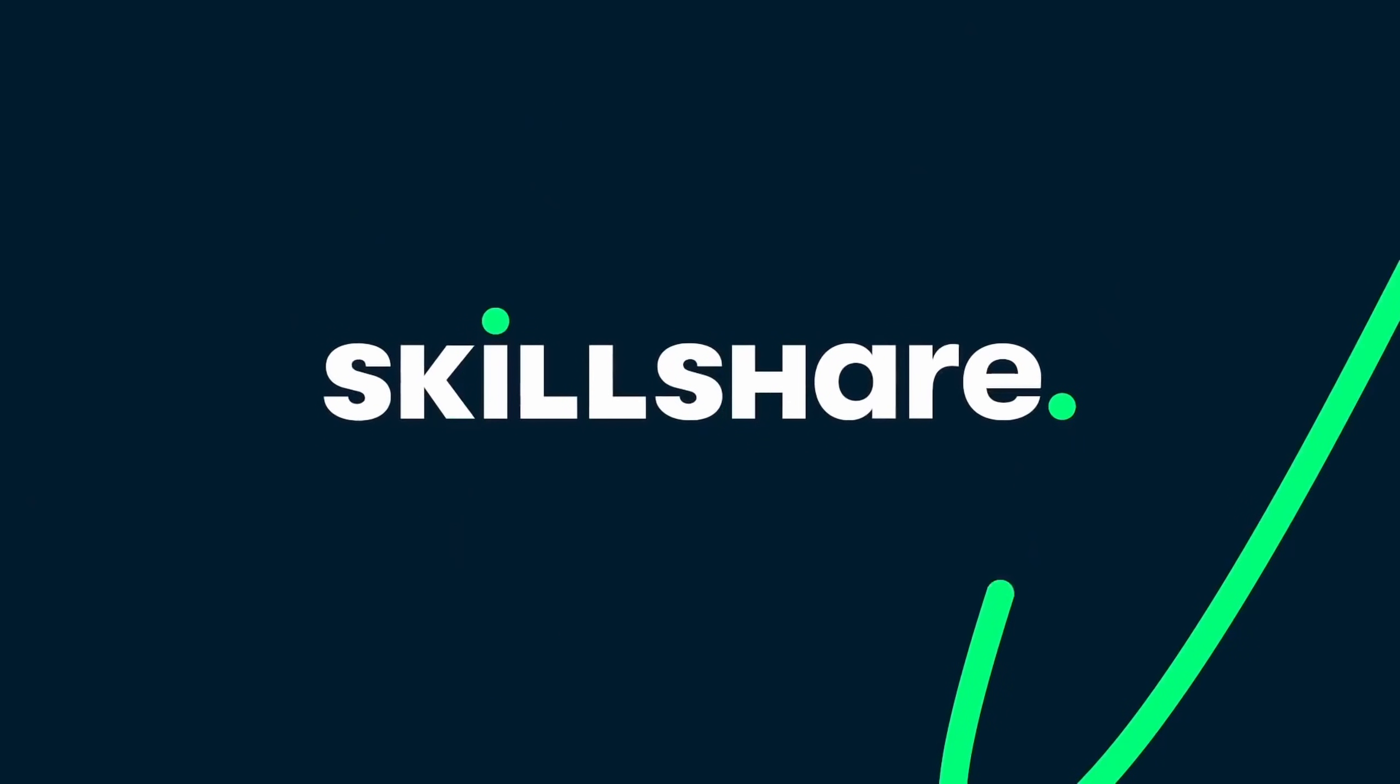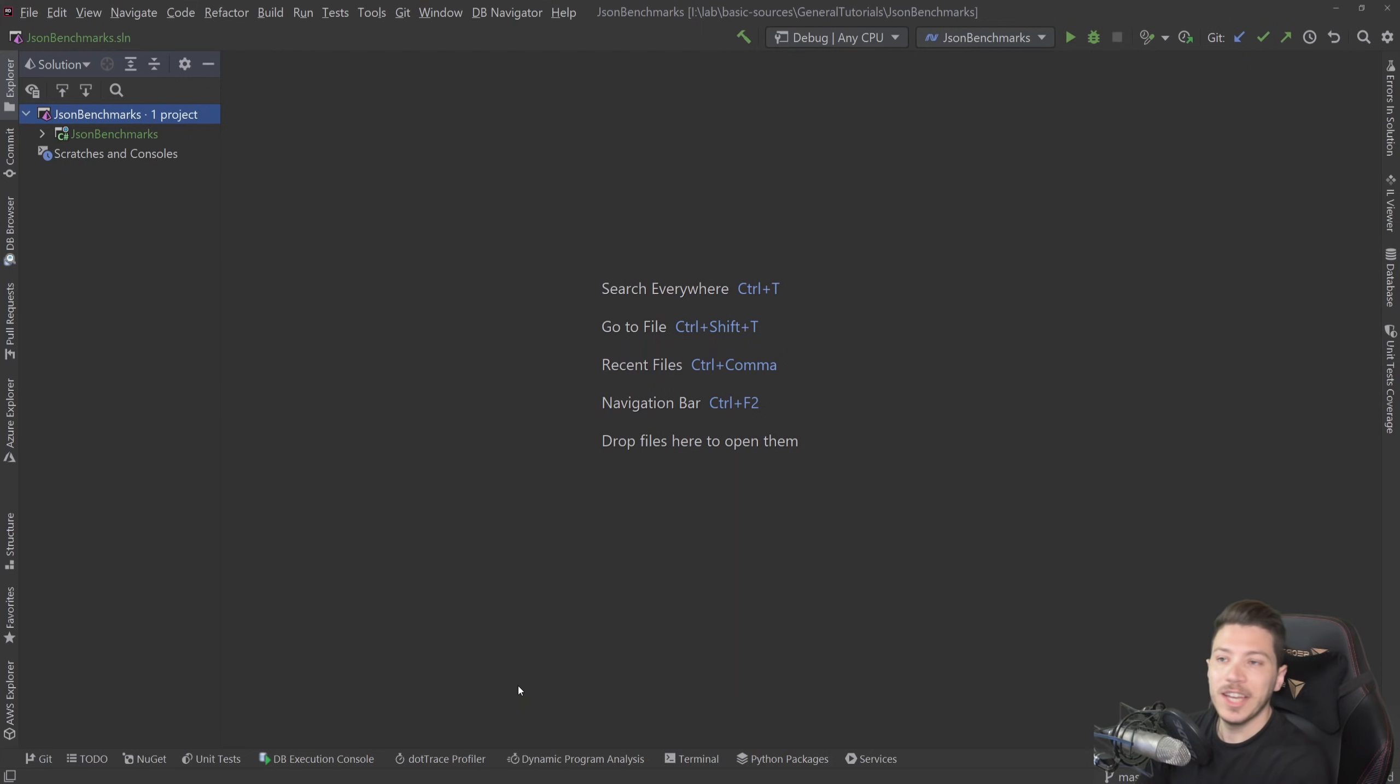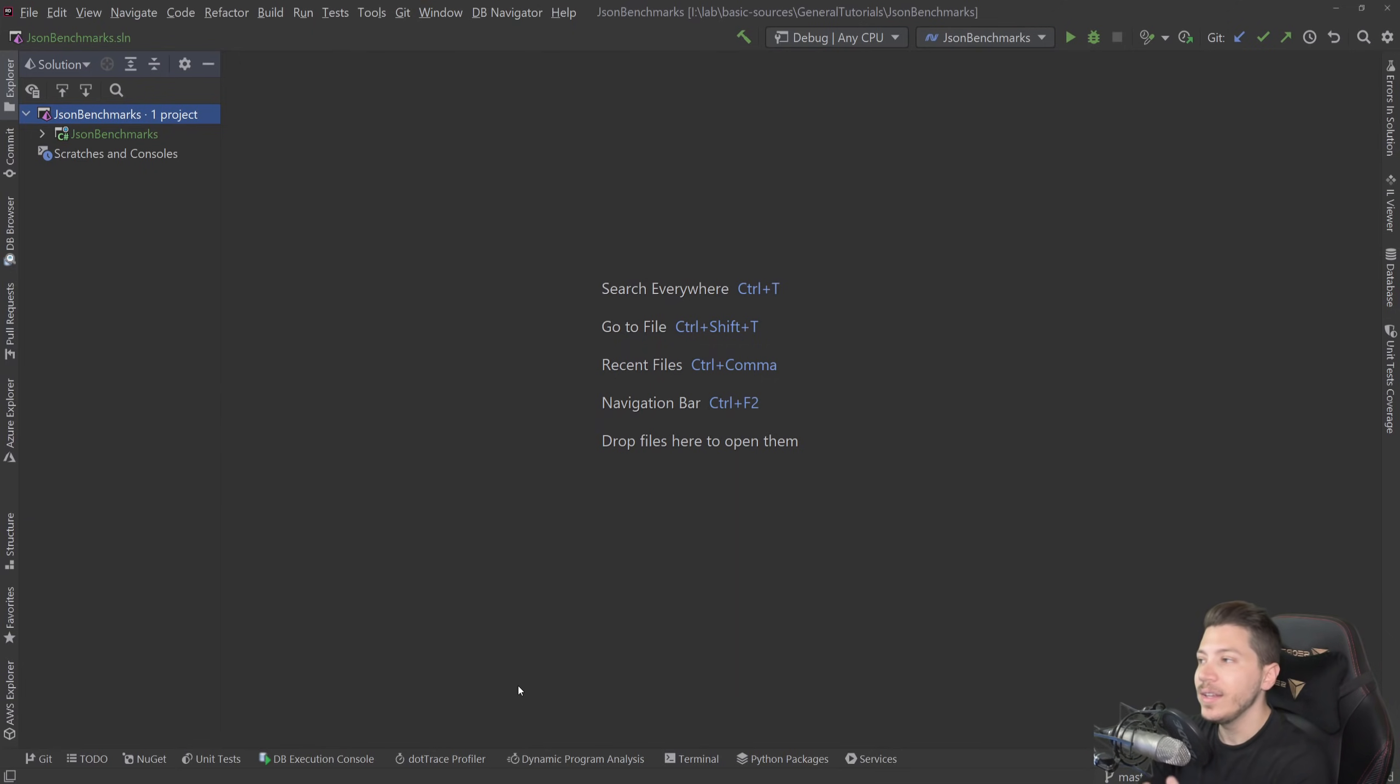This video is sponsored by Skillshare. Hello everybody, I'm Nick and today I'm going to talk about the most efficient and the most performant JSON serializers in .NET.